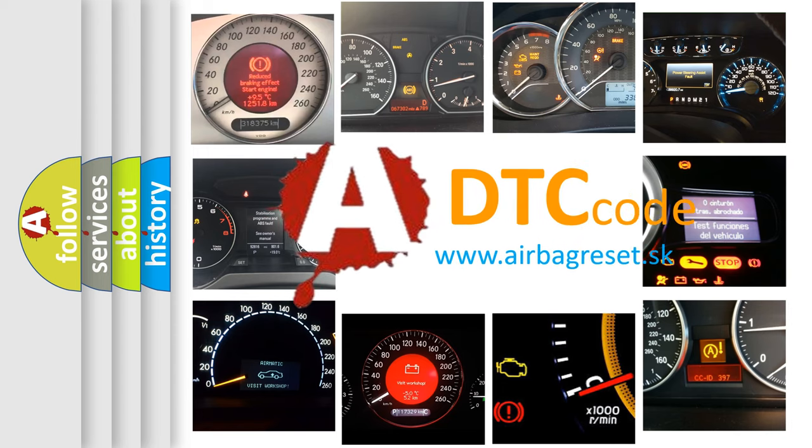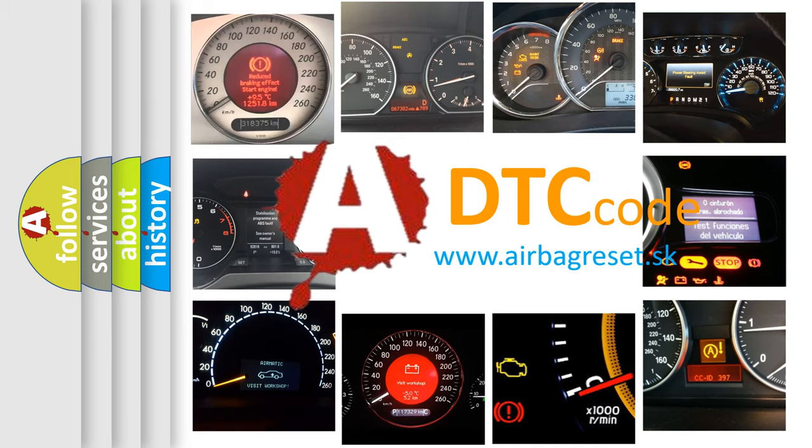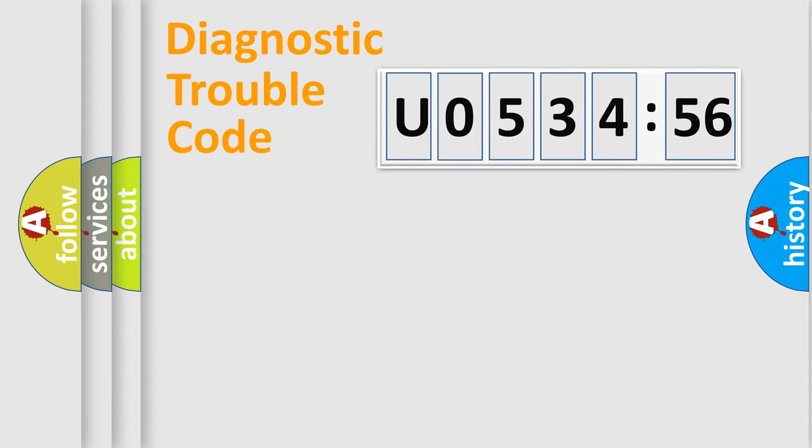What does U053456 mean, or how to correct this fault? Today we will find answers to these questions together. Let's do this.